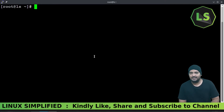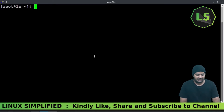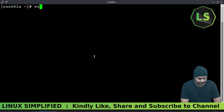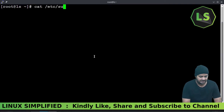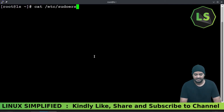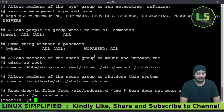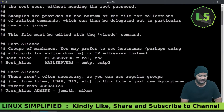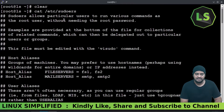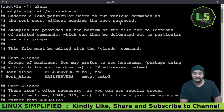If you are using the machine, we can use root access. We can use cat /etc/sudoers to view the sudoers file. Sudoers allows a particular user to run various commands as root user without needing the root password.